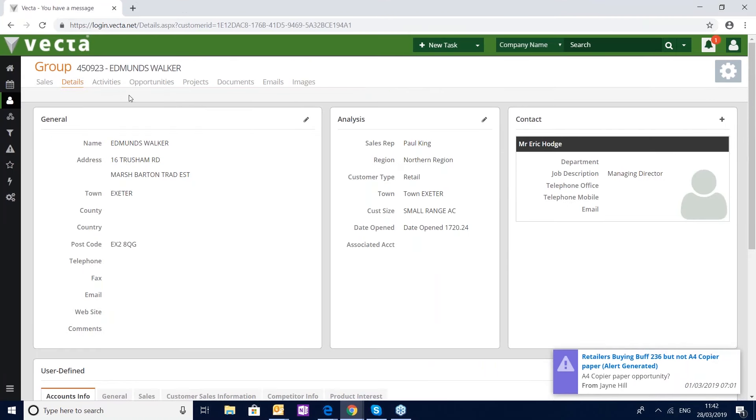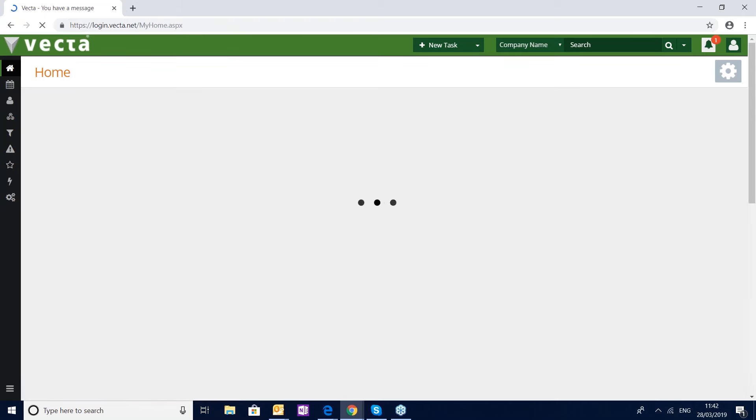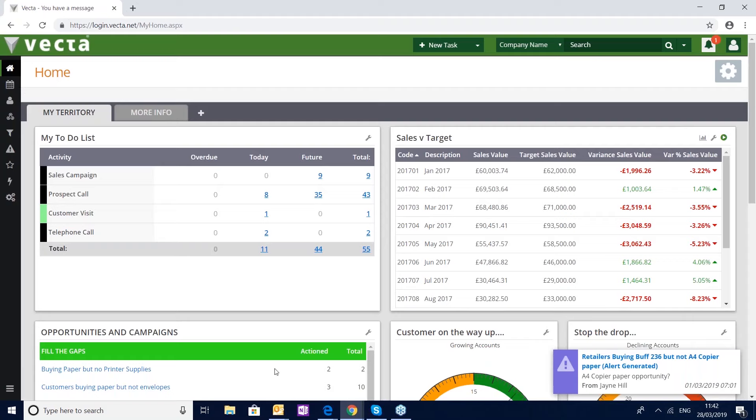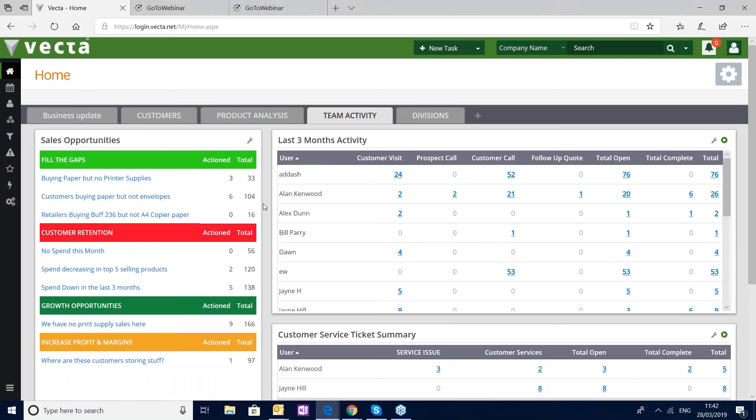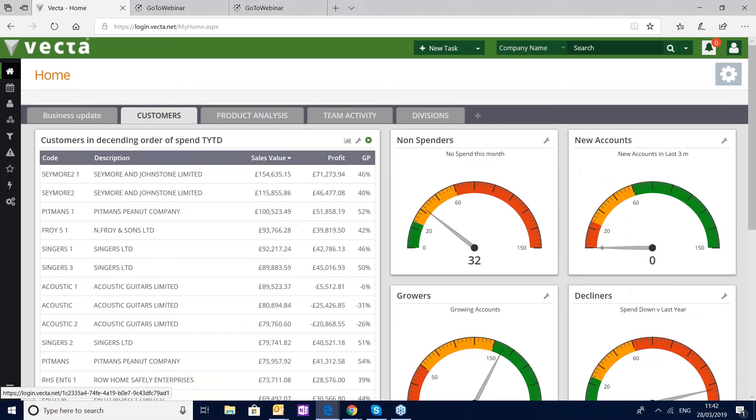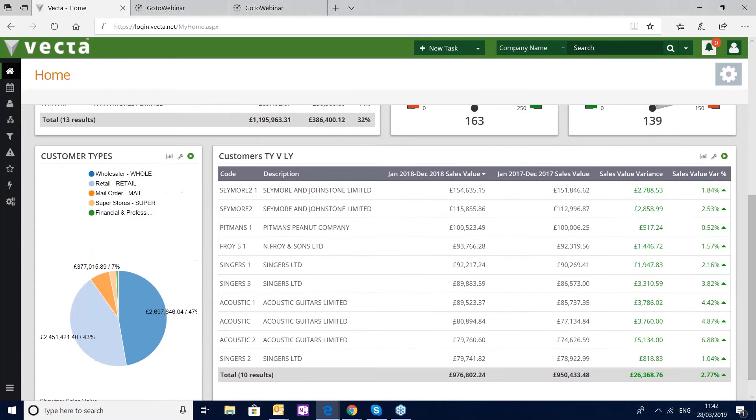Just switching back quickly to a management dashboard, I want to show you how we can go from analysis to action from any piece of information that's displayed. If I choose my customers, for example, and I'm looking at my customers year to date versus last year to date and I open that inquiry.